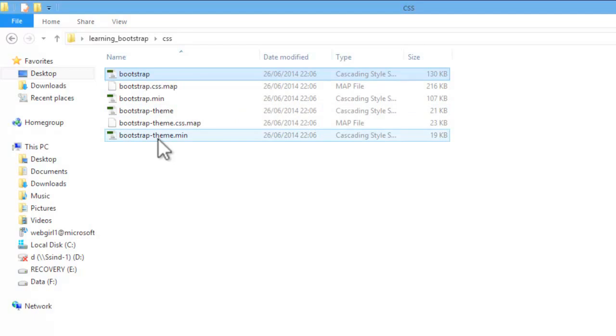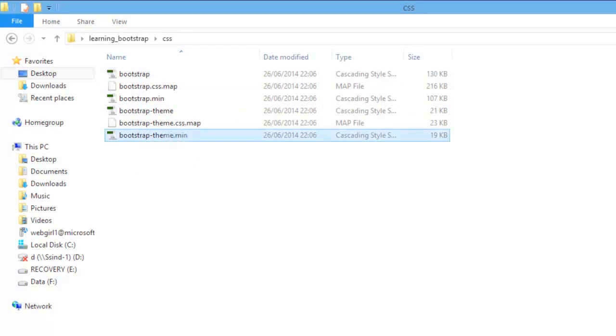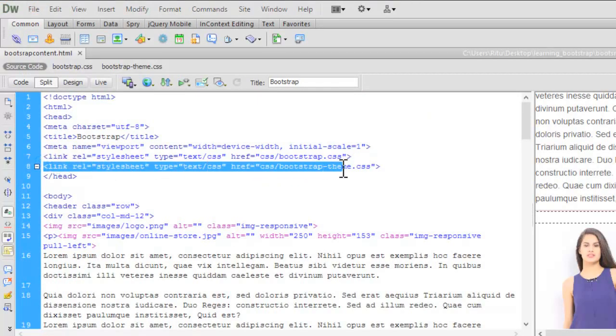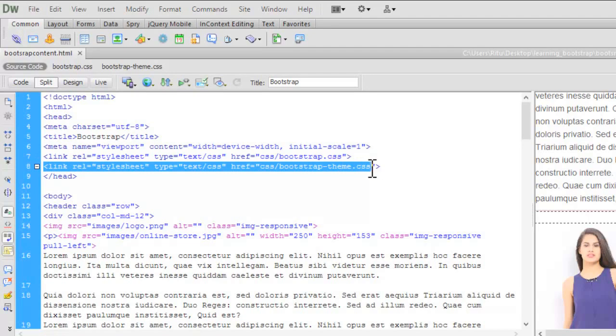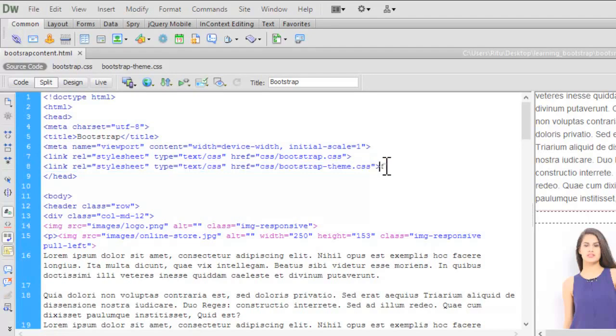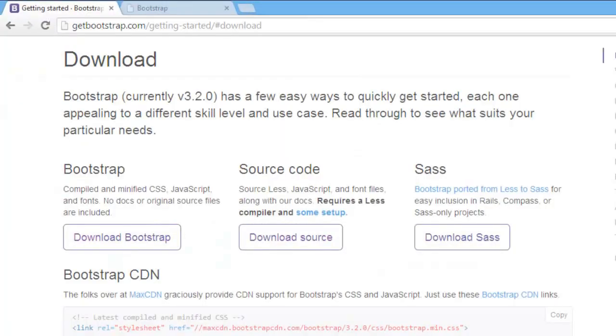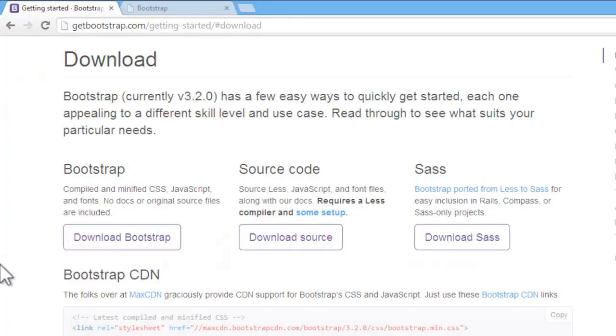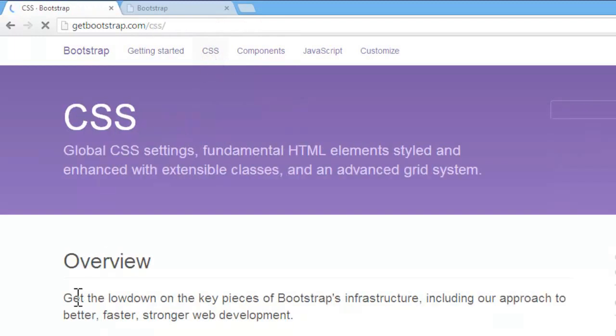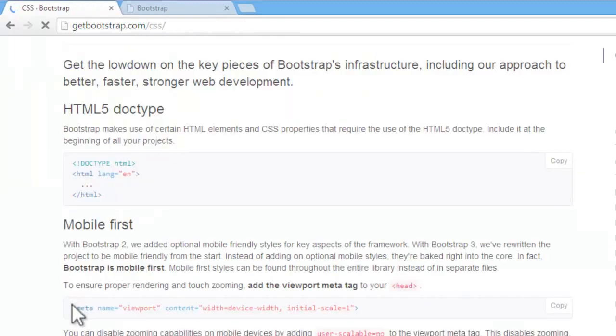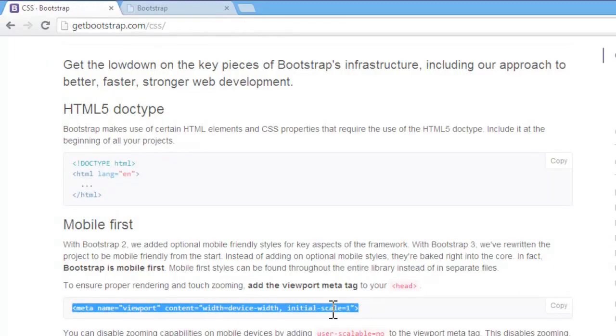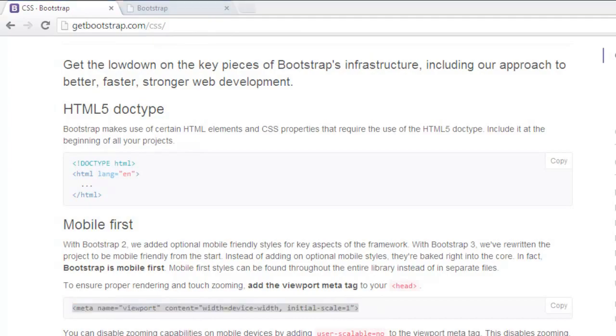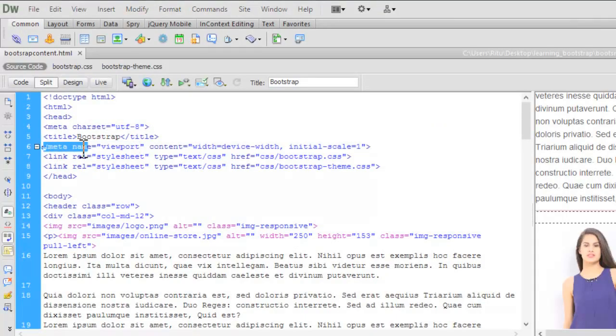Similarly, for this tutorial, I have also linked bootstrap-them.min. Now, I would also like you to know one more thing, you can also have this meta tag from bootstrap website also. Inside css tab, you can copy and paste this meta tag to your document in the head section.